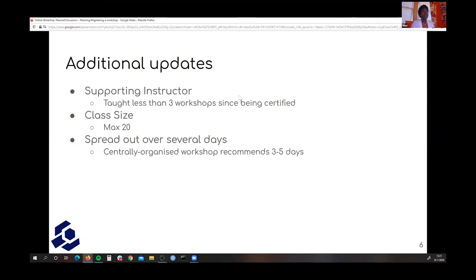Regarding class size, we get a lot of questions about this. Our recommendation and maximum is 20 participants. However, we haven't seen many workshops that have actually hit 20. The smaller the number, the better, so that instructors can still have that one-on-one experience. Our biggest goal with online workshops is to still provide the same experience as you would with an in-person workshop.